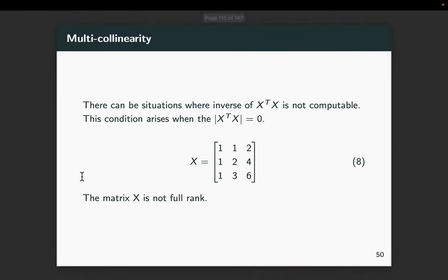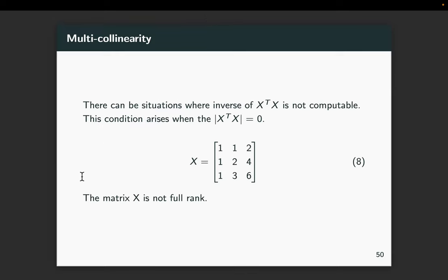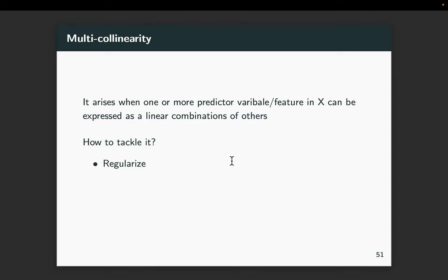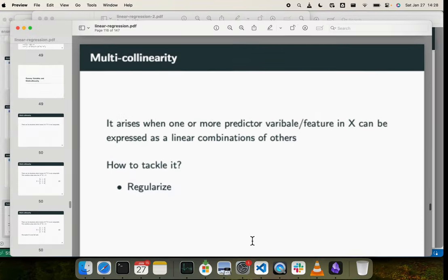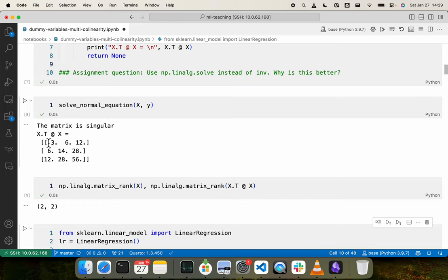Now we will discuss how to solve if such an issue occurs. This problem is known as multicollinearity, where we are not able to compute X transpose X inverse because one of the input features is a linear function of the other input features. One way to solve this problem is known as regularization, which we also discuss in the context of reducing overfitting. Here, we have X transpose X which is not full rank. If we can make some very small change to this matrix, then it might become a full rank matrix.